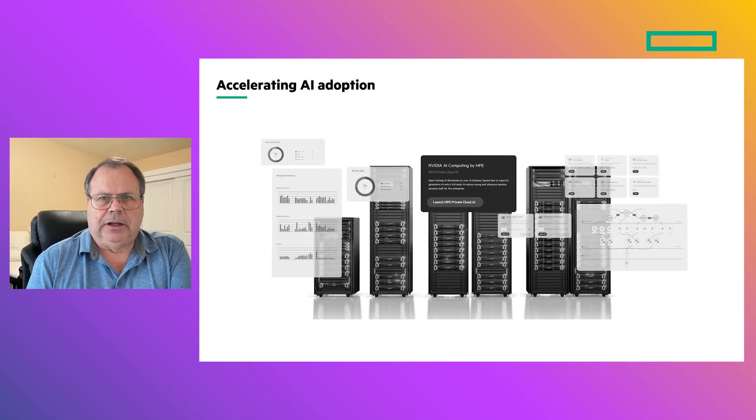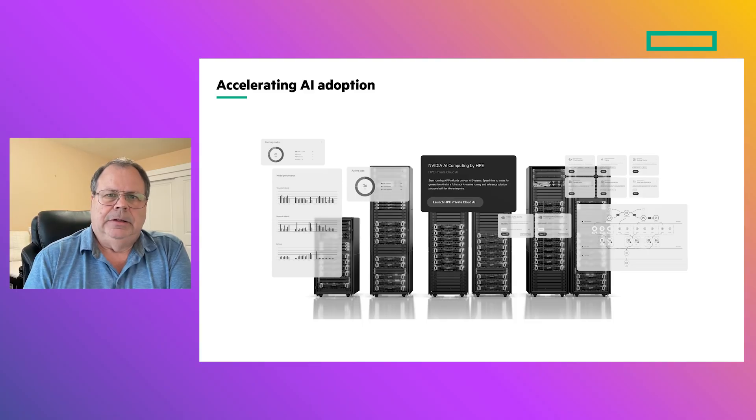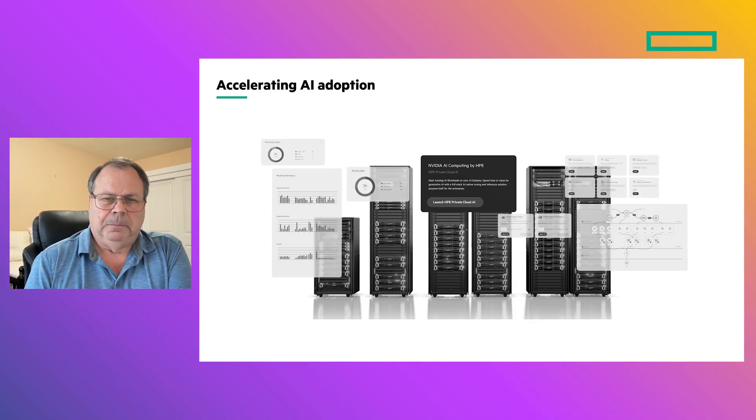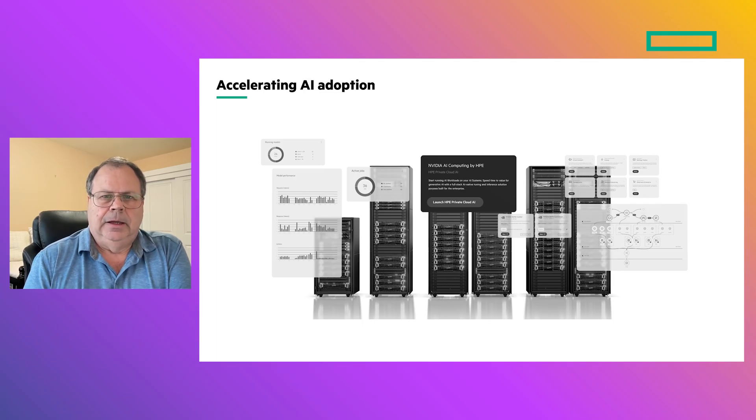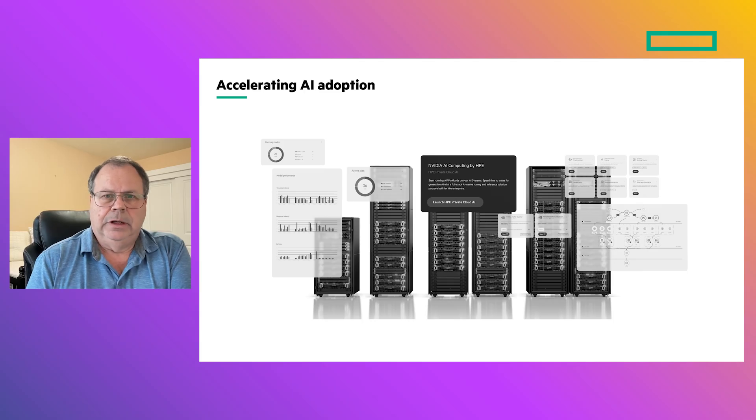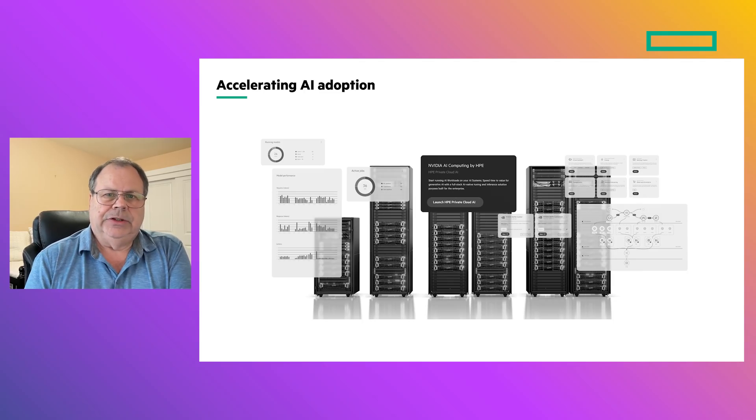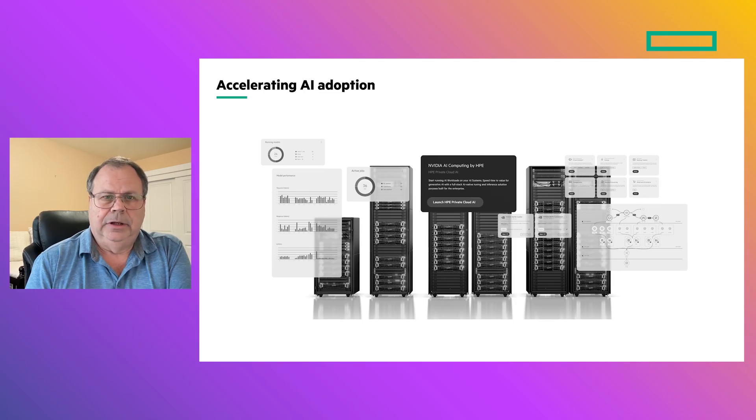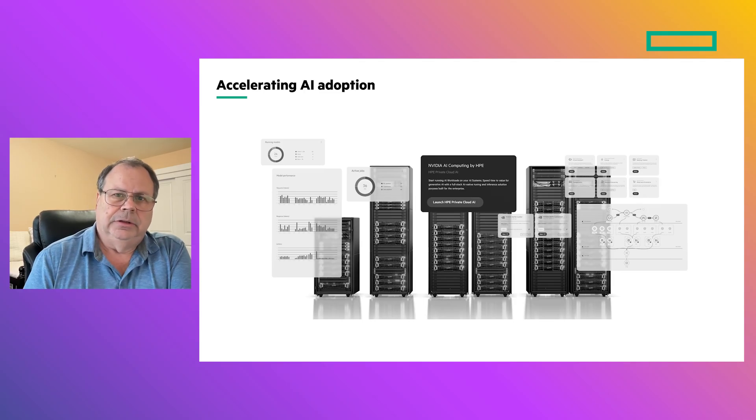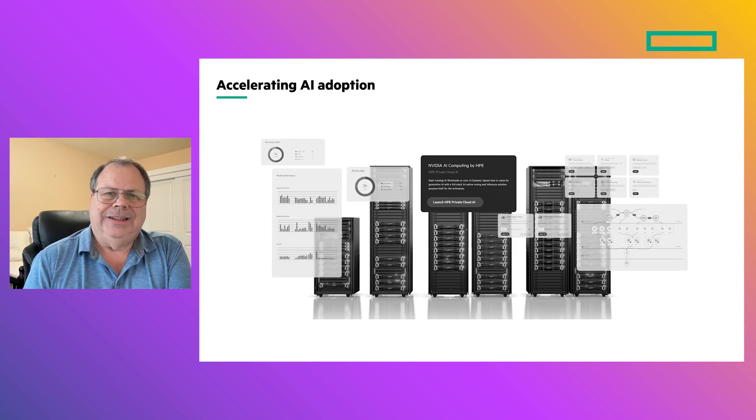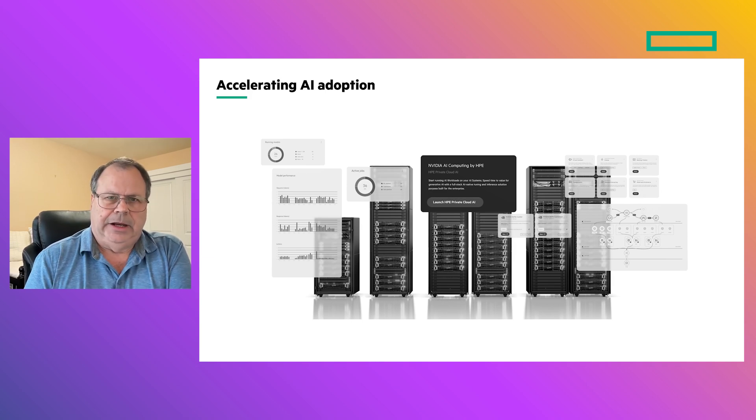HPE's Private Cloud AI is designed to meet these challenges. HPE Private Cloud AI, a part of the NVIDIA AI Computing by HPE Portfolio, is a turnkey, scalable, AI-optimized private cloud designed to accelerate AI adoption while keeping enterprise data under management.